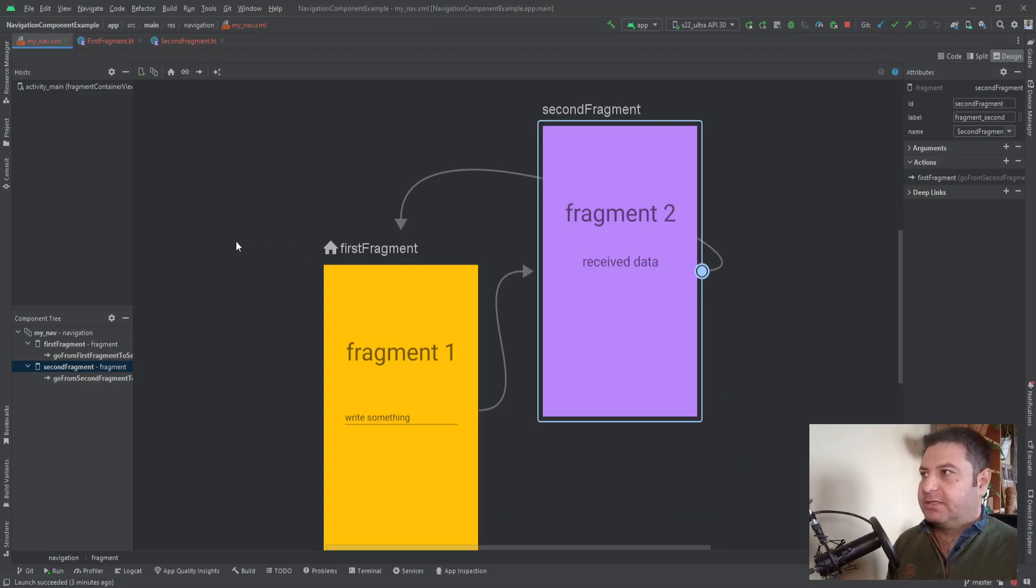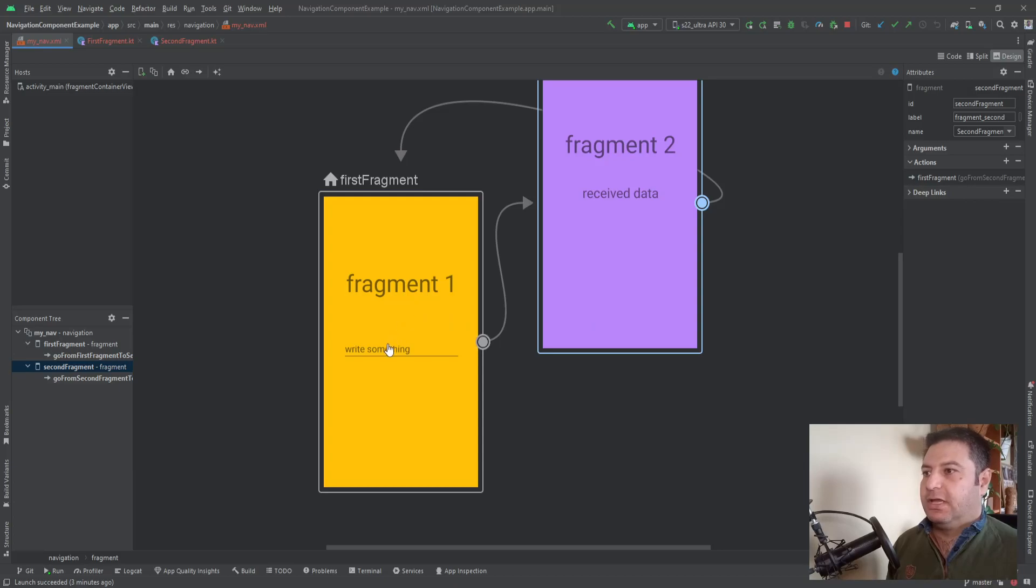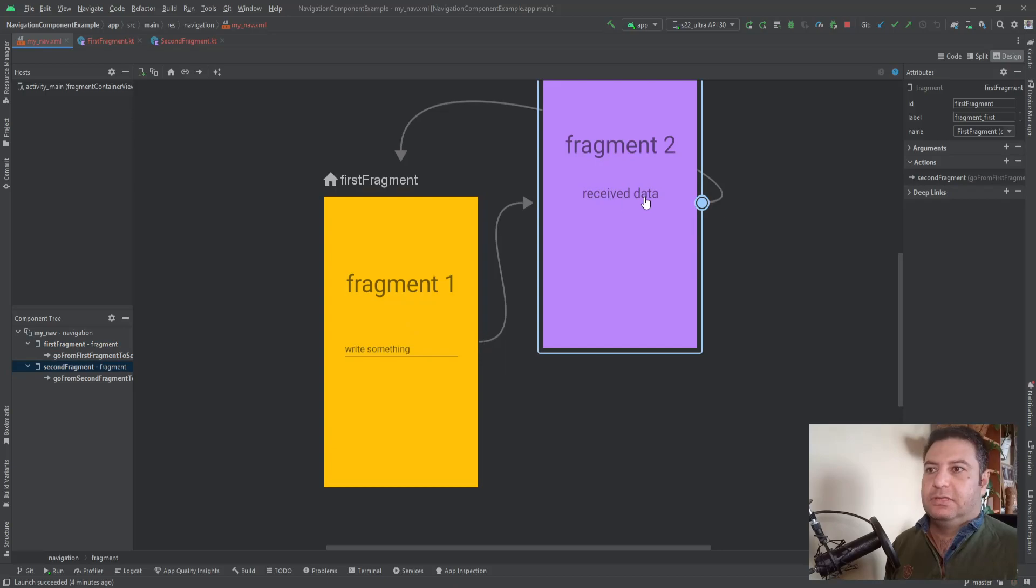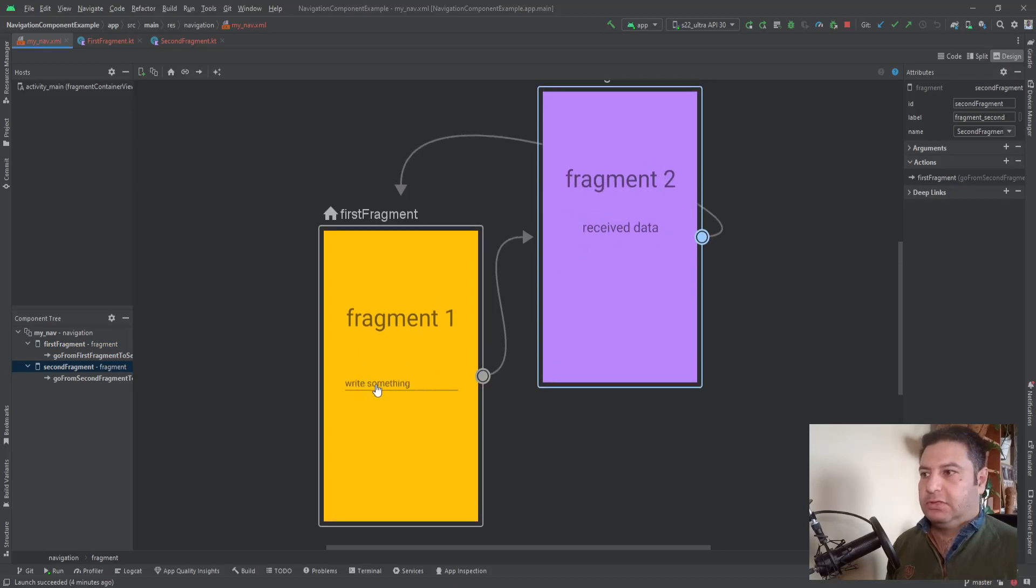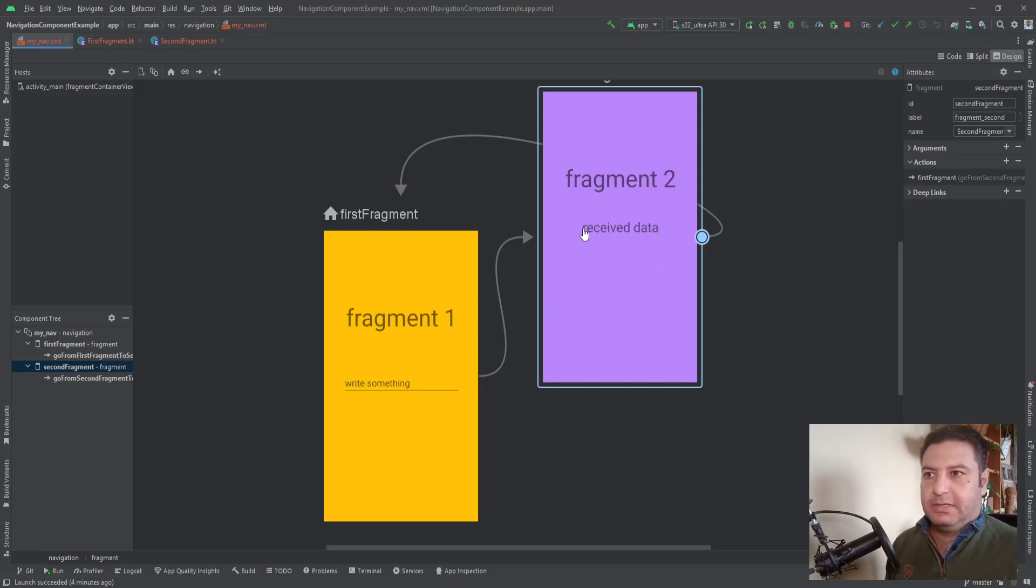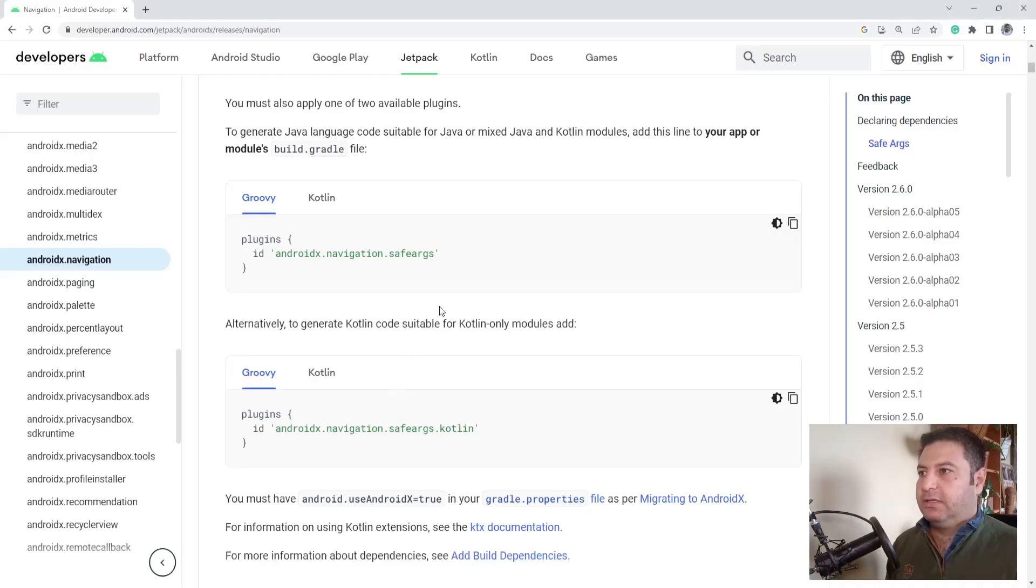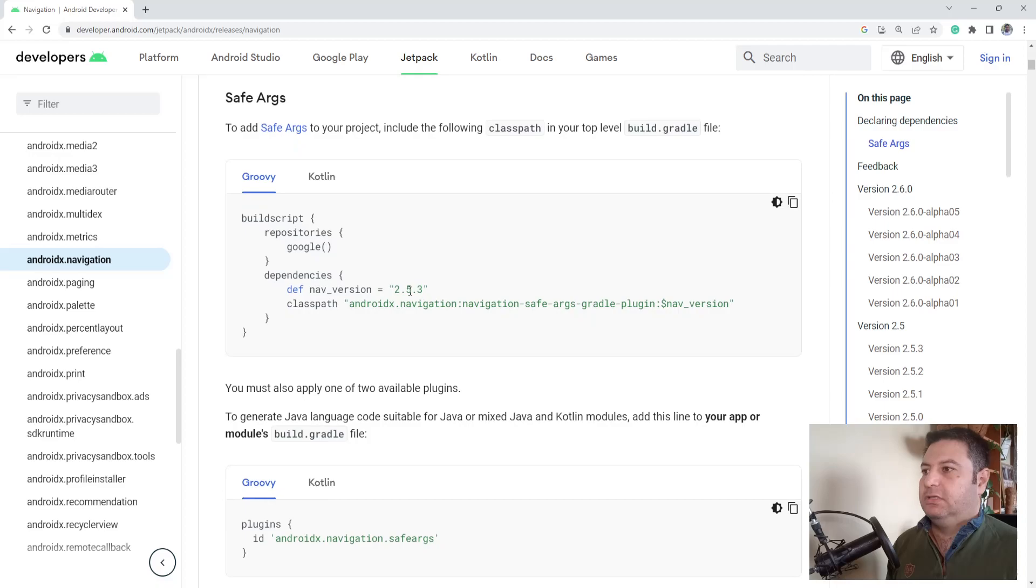For this project I did some changes. I've added one edit text in the first fragment and one text view in the second fragment to extract the data from this one and pass it to the second fragment and display it in this text view. Before anything, we need some dependencies.